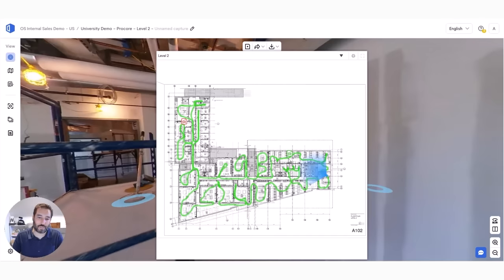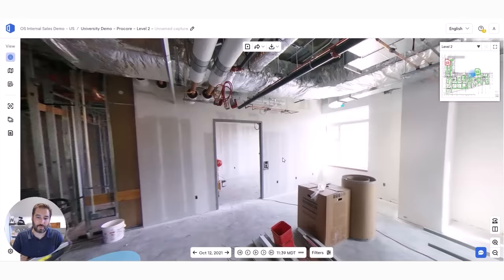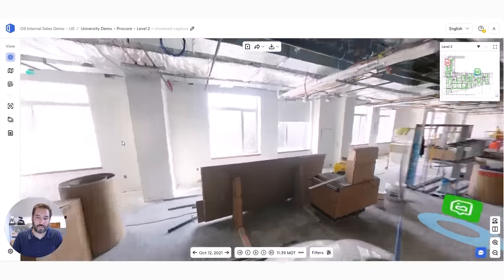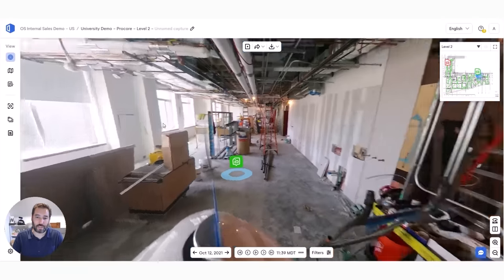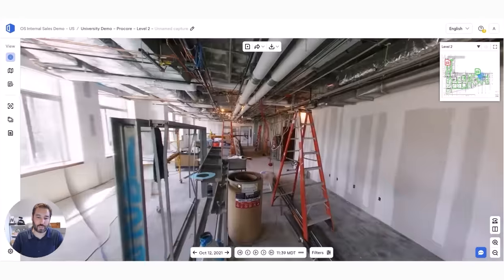To navigate the images, I can just click anywhere on the plan along the path that was walked, and it jumps me to that location. I can also use these blue donuts, just like Google Maps.